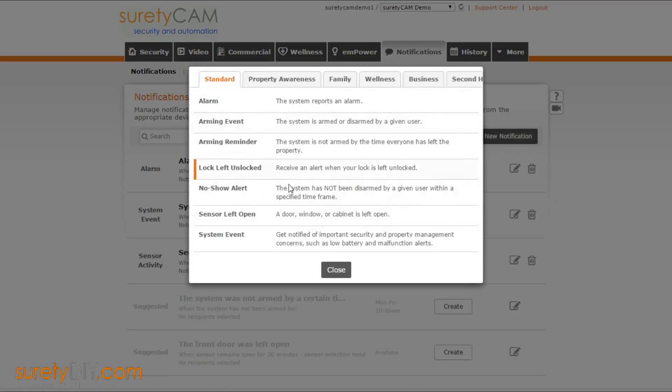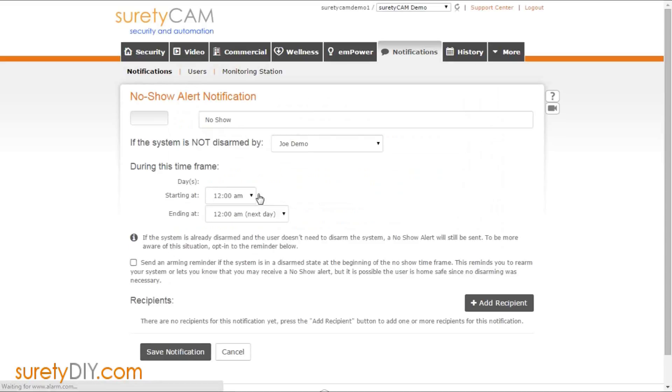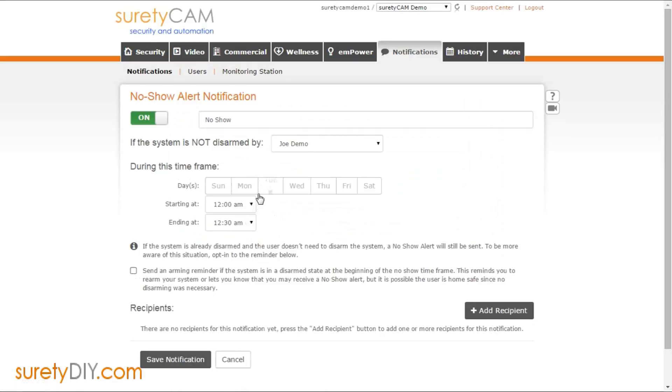Navigate to the Notifications tab and select New Notification. Choose the No Show Alert option out of the list.